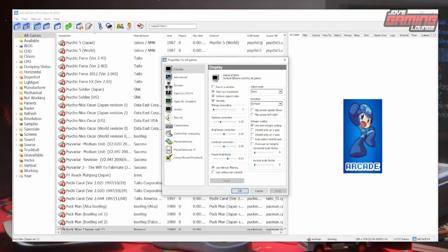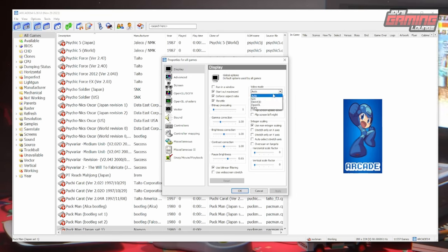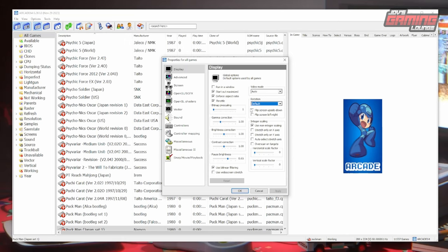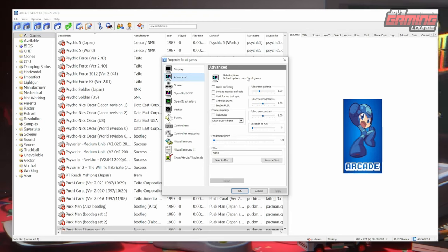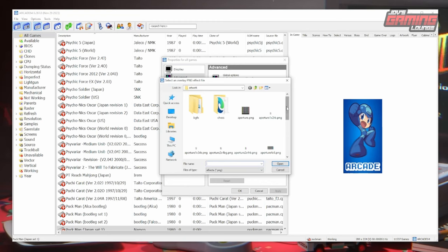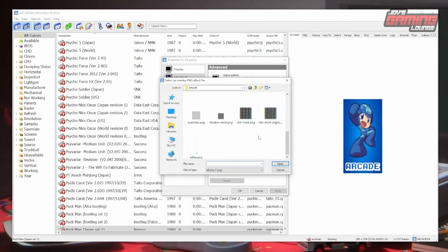The first option we'll see is Display, and we have all the controls here for the display of the game. We have many different video modes. You can rotate here, mess with integer scaling, and even toggle on and off the bilinear filtering. We'll continue on to Advanced, where you can have any kind of syncing that you want with your game. You can also add frame skipping if you're on weaker hardware, and change the speed of the emulation. You can also add effects — click on Select Effects and it comes with some preset effects that you can use.